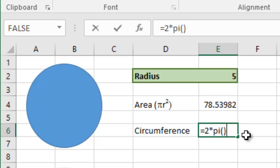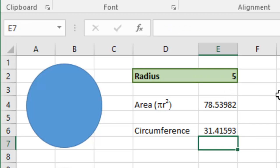So that's a bit simpler. We just say equals 2 multiplied by pi, open bracket, close bracket, multiplied by the radius. And that is the circumference of the circle. That's the distance of the edge of the circle.